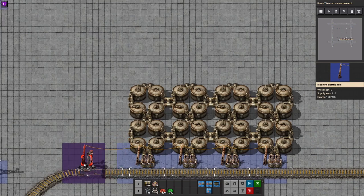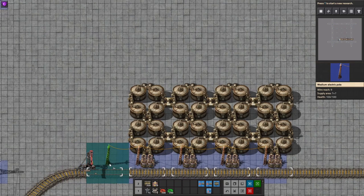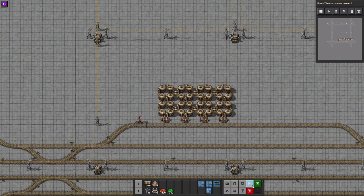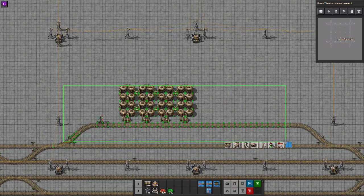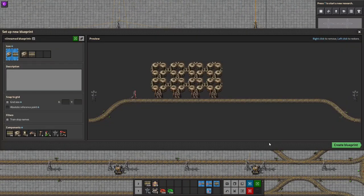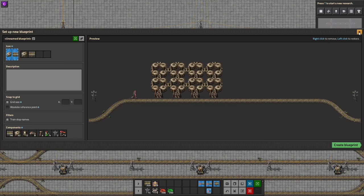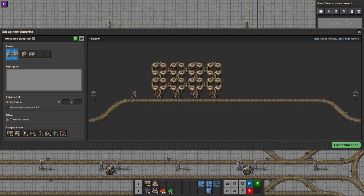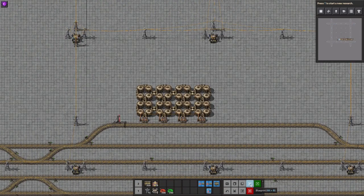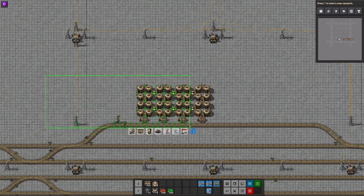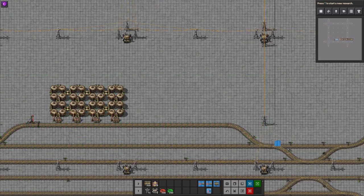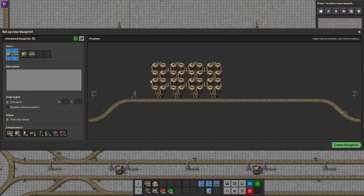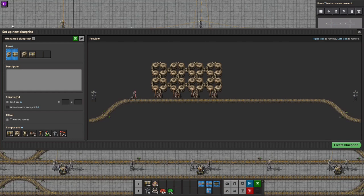It simply looks better. We'll probably have space for another one. We have those signals now — very nice. Fluid unloading station.